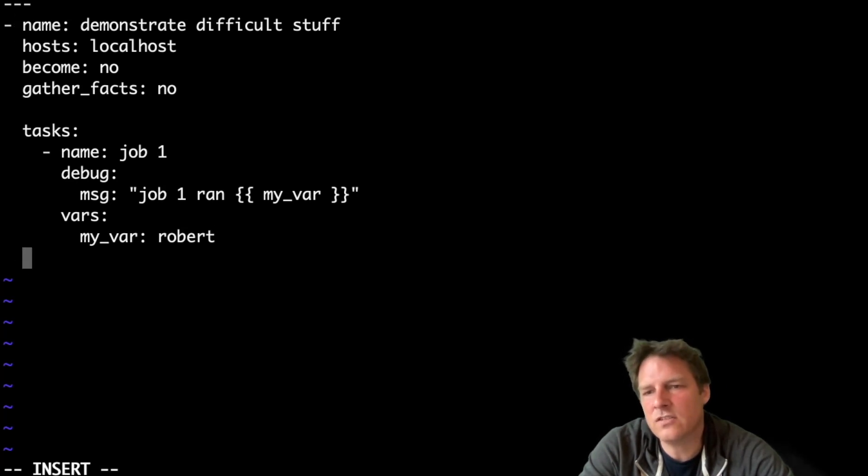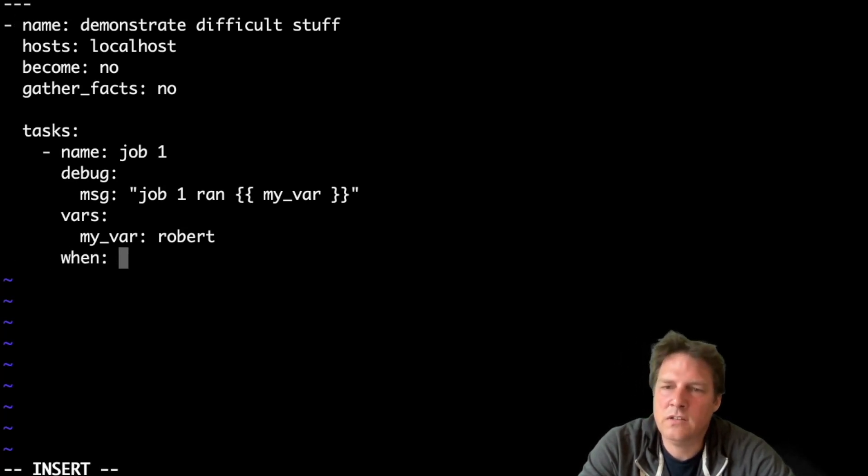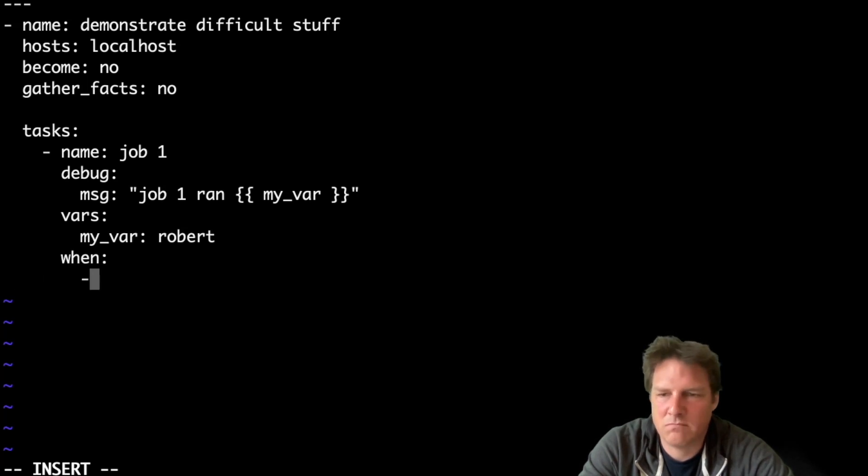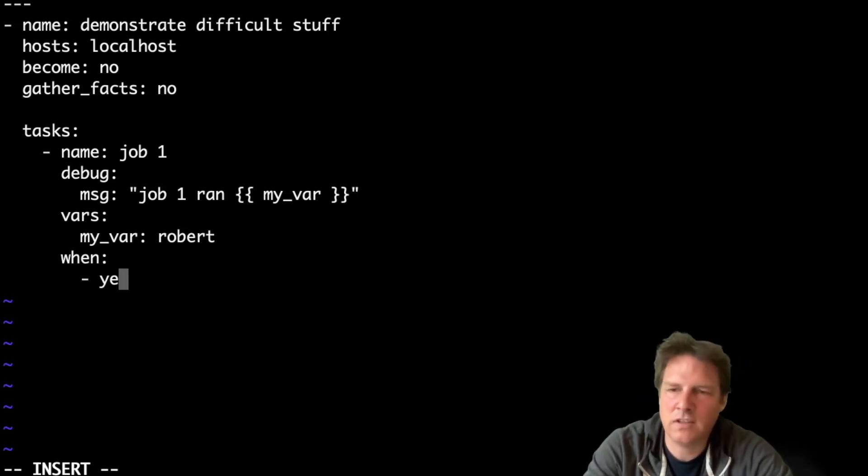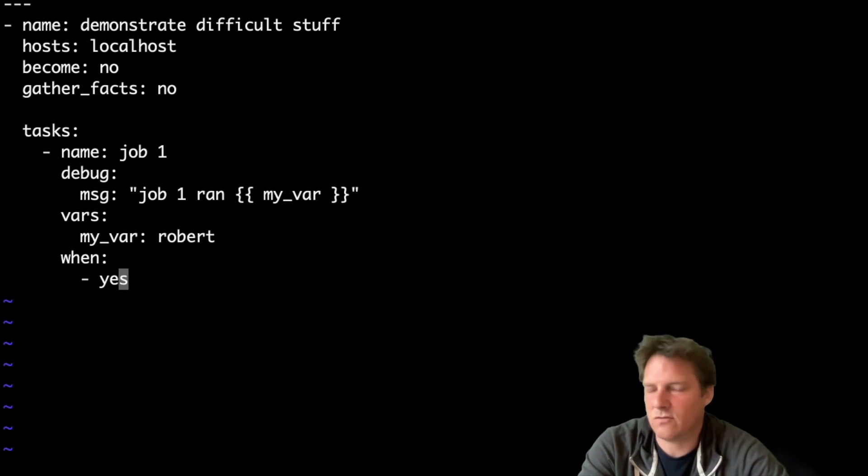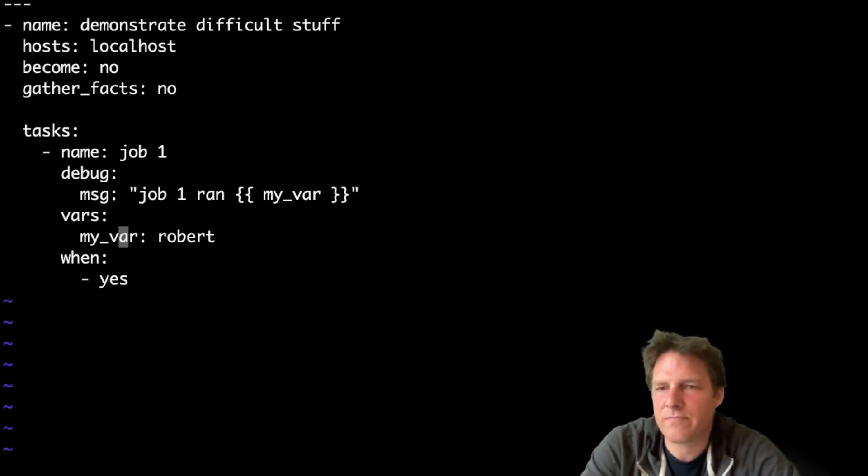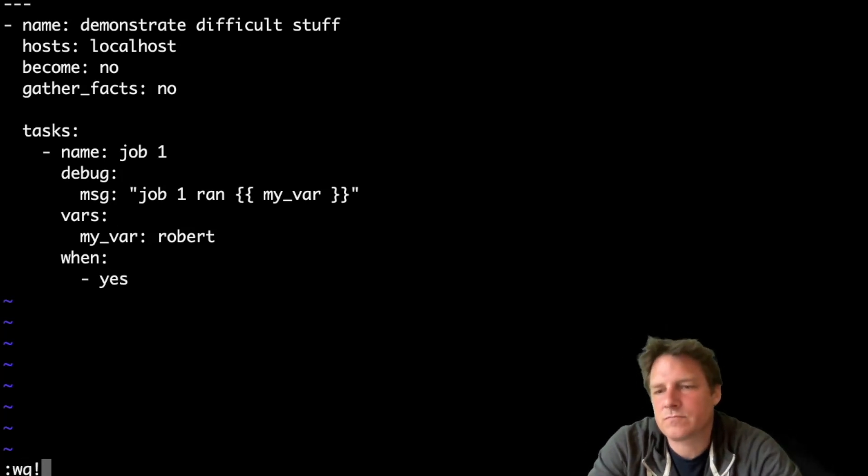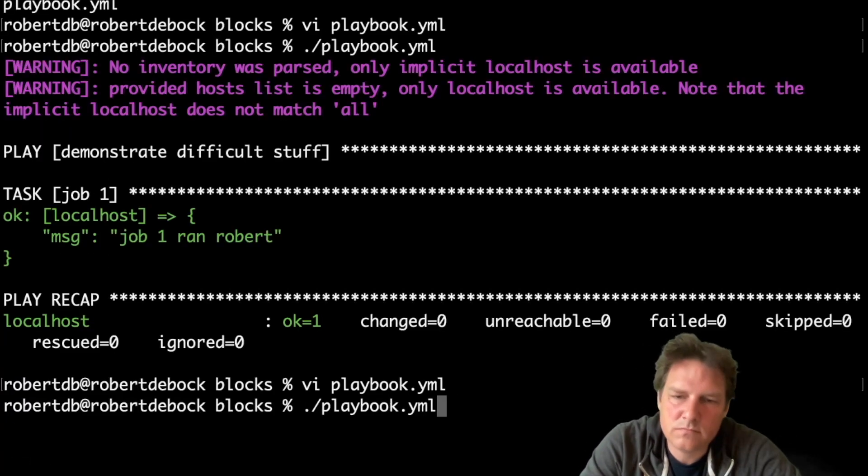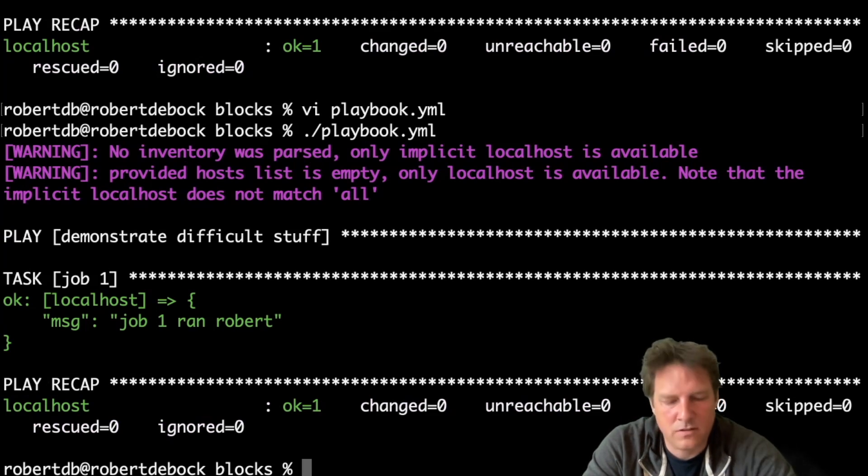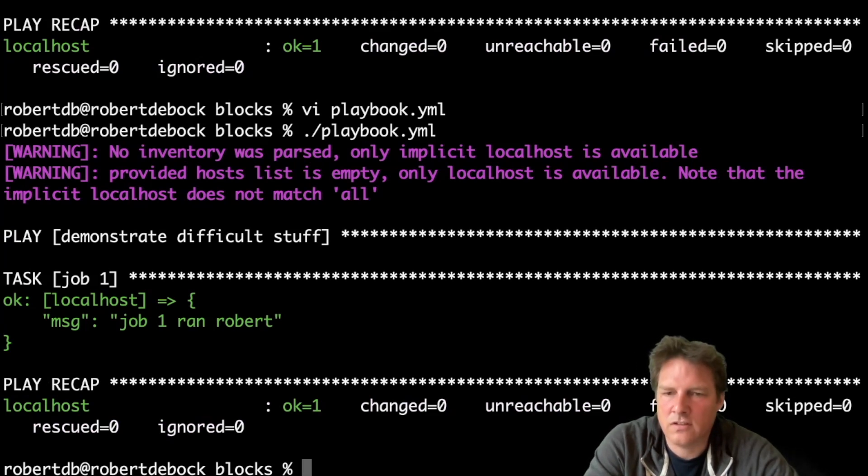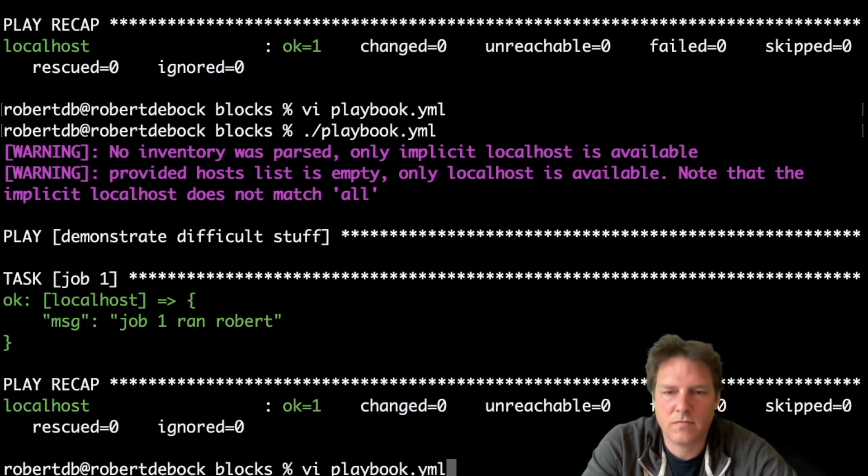Let's add a condition as well. When, and typically you would have something like the operating system is Ubuntu or something, in this case I'll say yes, when yes. It will just run, nothing special, that condition is met.